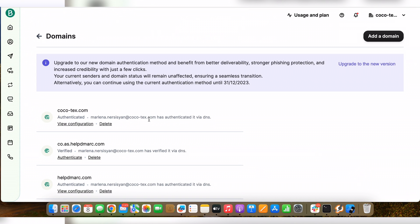Regarding SPF record, I just want to inform you that Brevo doesn't support SPF alignment, which is why there is no need to set up SPF record. Even if you whitelist the IP addresses of Brevo in your SPF record, it will fail the DMARC check due to misalignment.